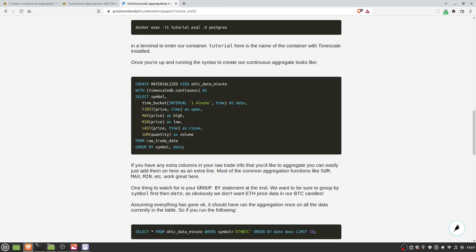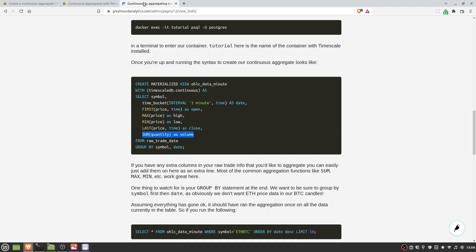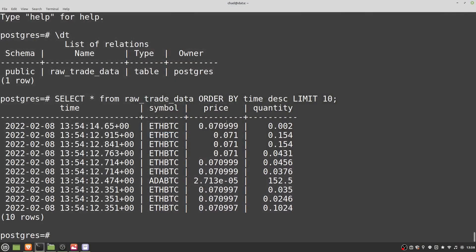You can change the bucket interval to whatever you like — an hour, a day, a month. We bucket on the time column and give it an alias of 'date'. Then we've got all our aggregations: for open we use 'first(price, time)', for high we use 'max(price)', for low 'min(price)', for close 'last(price, time)', and for volume 'sum(qty)'. This splits the data into predefined time buckets and applies these functions to each bucket.